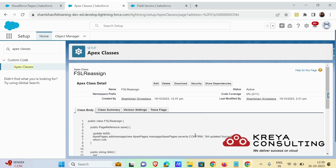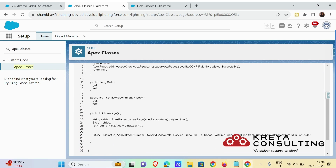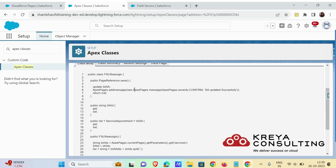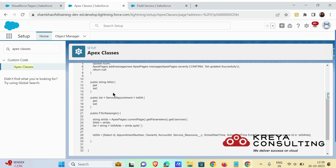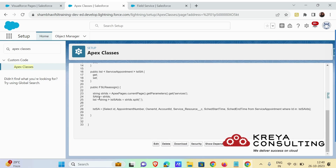Now let's move further with the Apex class. There are two functions — one is the save function and the other is how to get the selected records. The save function simply fetches the data present in the list variable and updates the selected service appointments. After the update it shows a message 'Updated Successfully' and returns a null value. We can also return the URL or reference of a next or previous Visualforce page. Then there are getter and setter methods for the individual record as well as the list of records.